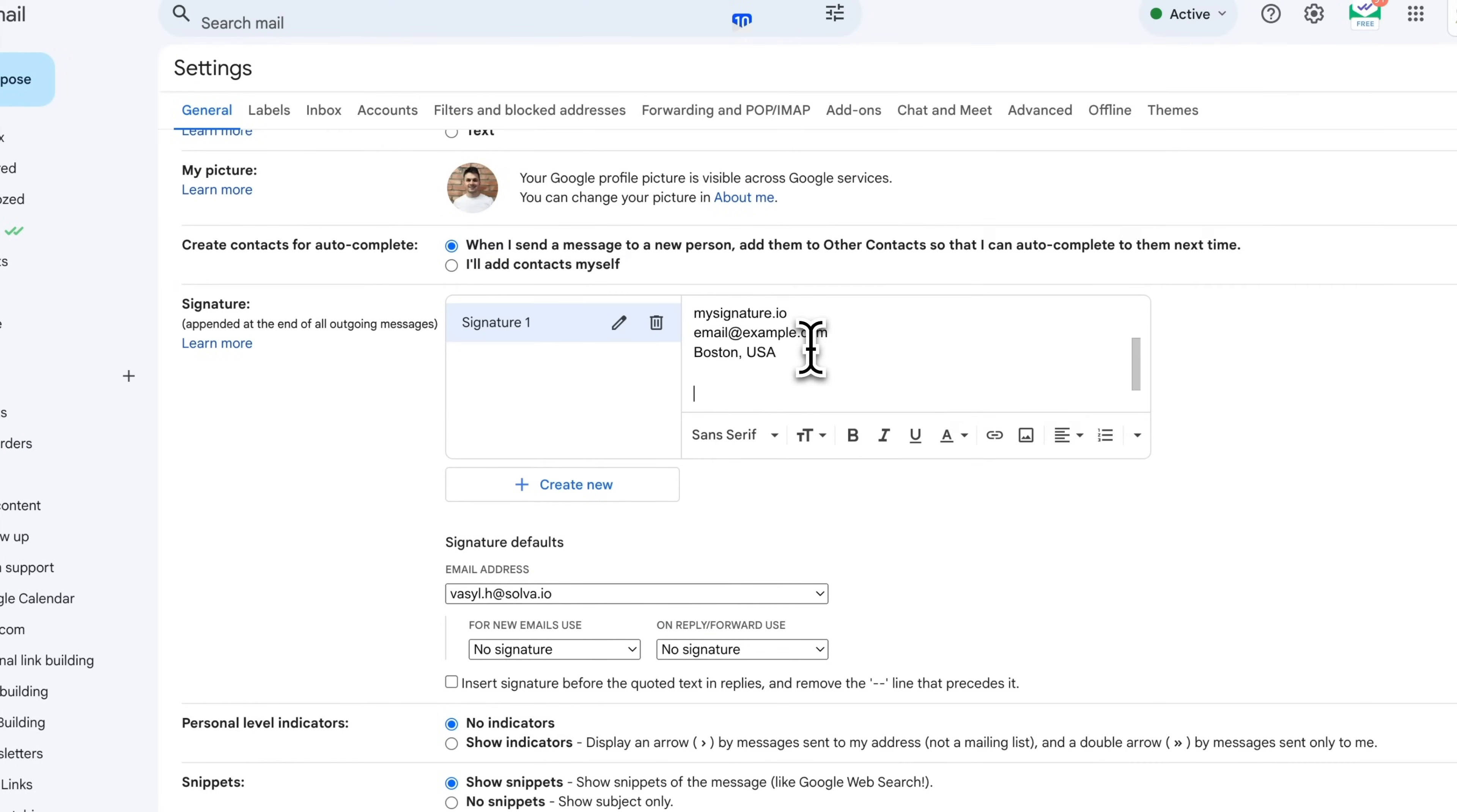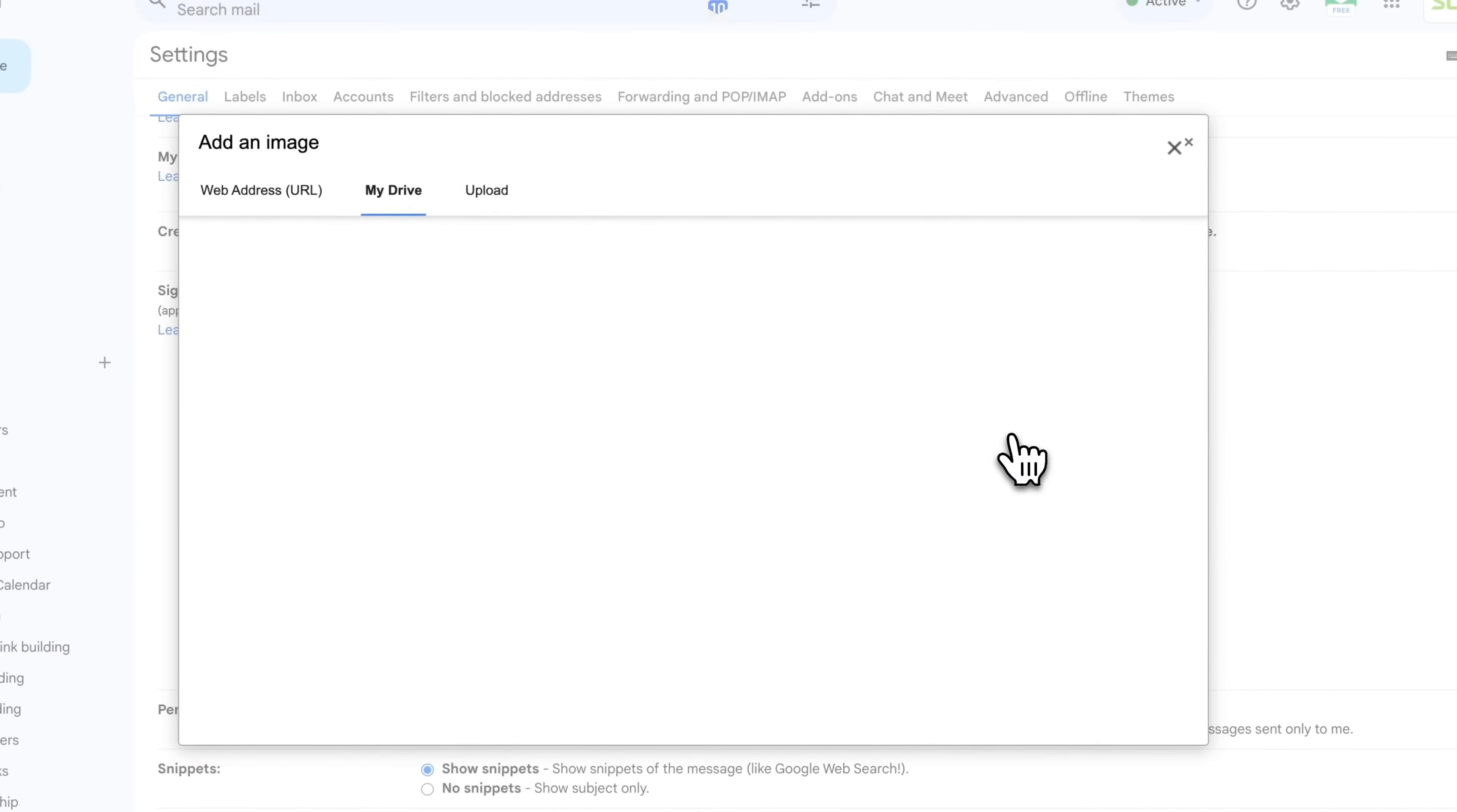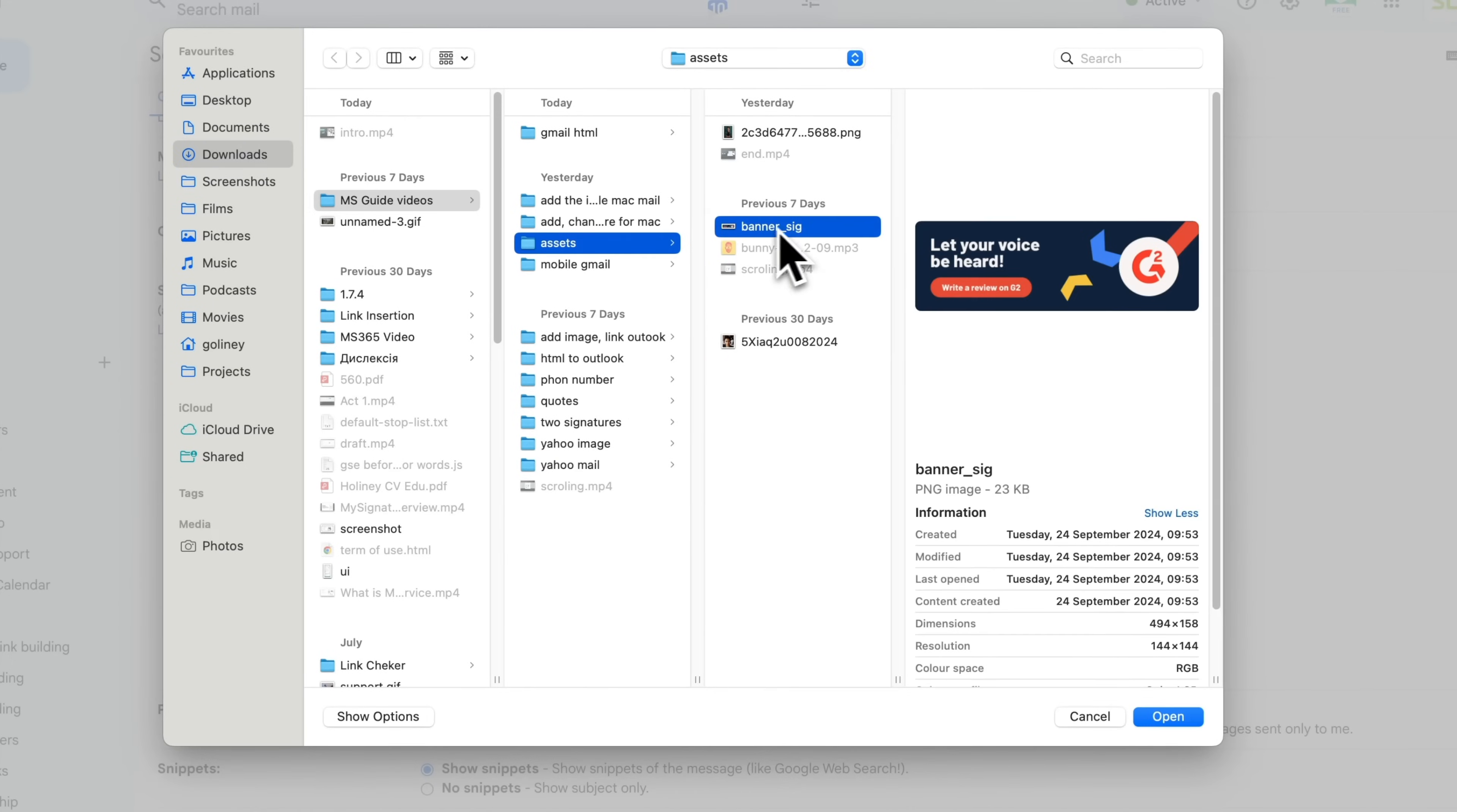Next, let's add the image to your signature. Click on the place in the signature where you'd like to add the image. Simply upload the image from your computer into the email signature section where you want it to appear.